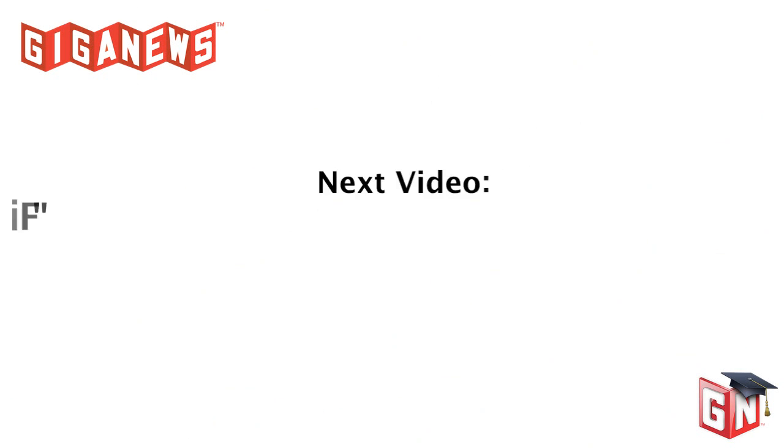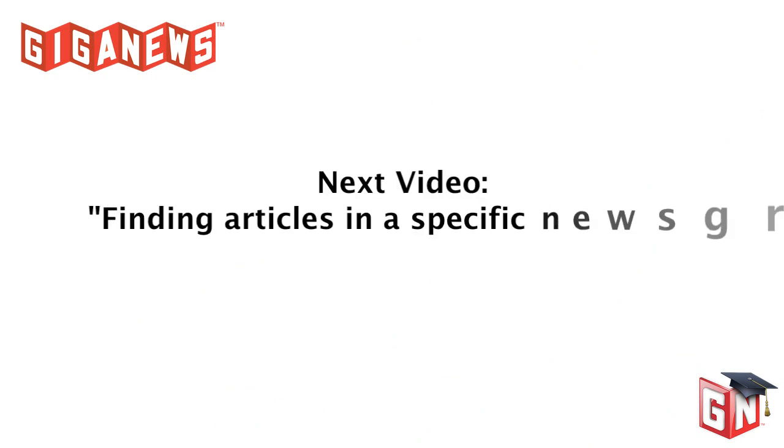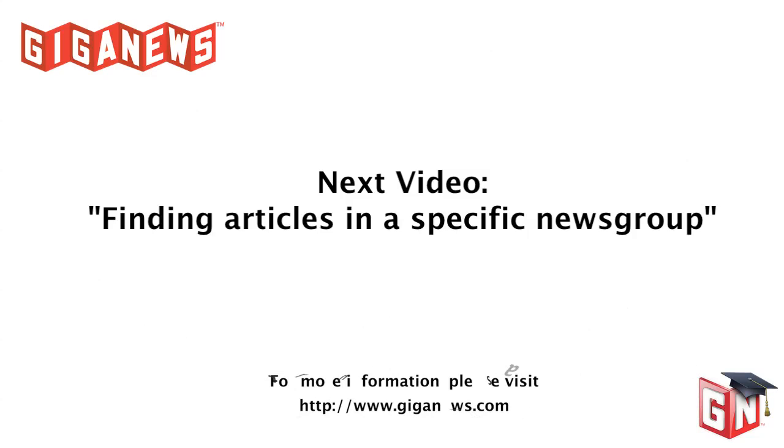Now that you know how to search for newsgroups you may be interested in, it's time to take the next step and watch our finding articles in a specific newsgroup video.